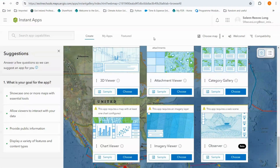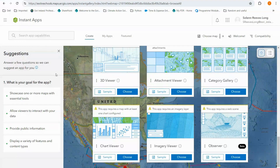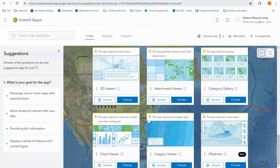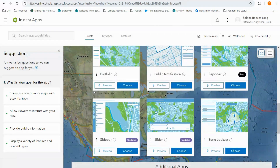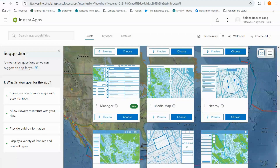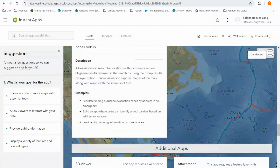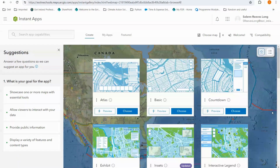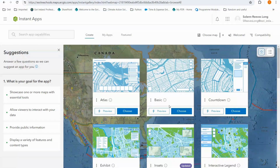Instant Apps opens on this welcoming page. To the left we've got a suggestions box where I can answer just a few short questions and I will be provided with some suggested templates that would work for my needs. In the centre I've got the template gallery and I can find more information about each one by selecting the details view. We are going to begin nice and simple with the basic app template. I select Choose to open up this template, but I can also check out the preview to see what it will look like.